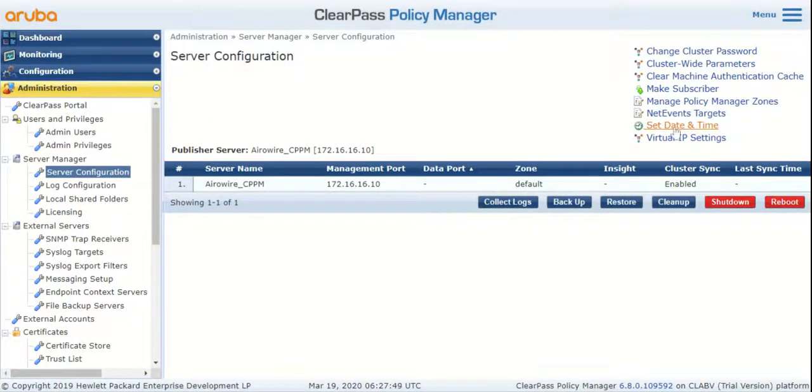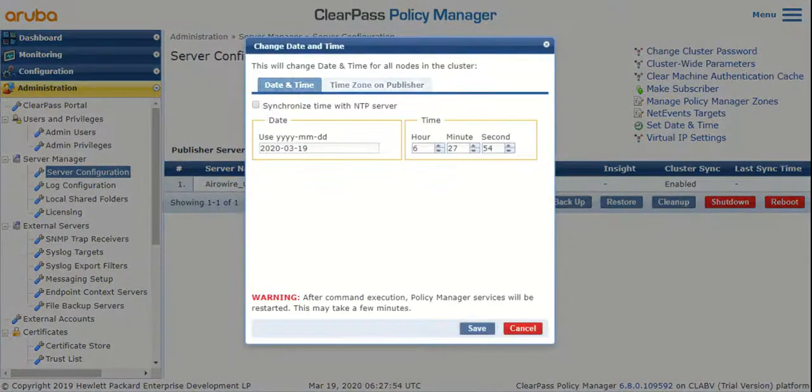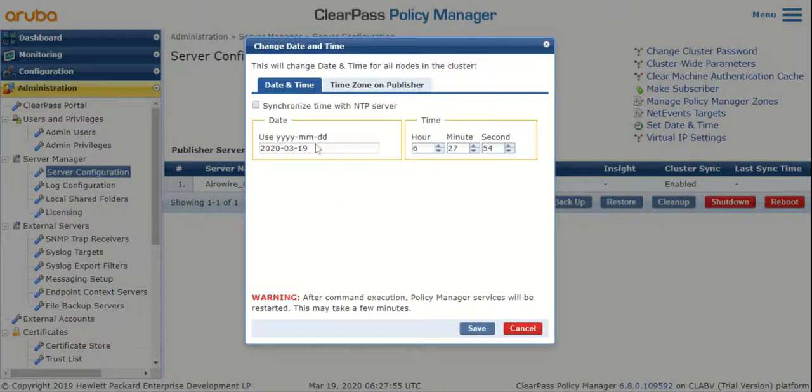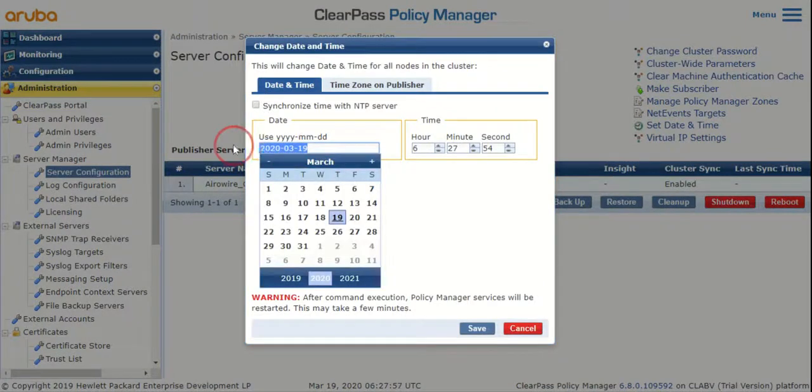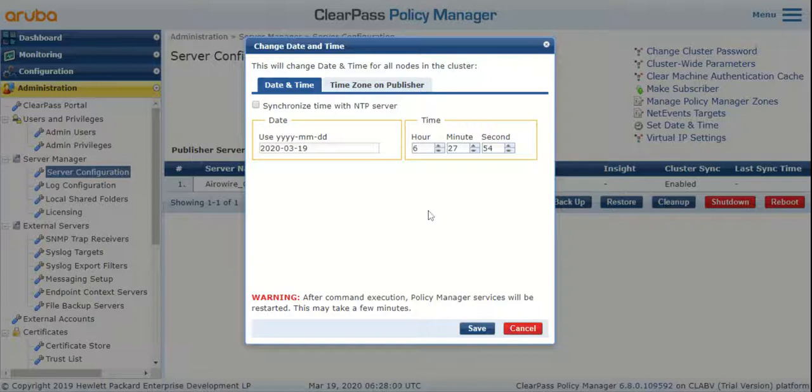Click on set date and time and you have an option to set the date and time manually if you'd like.